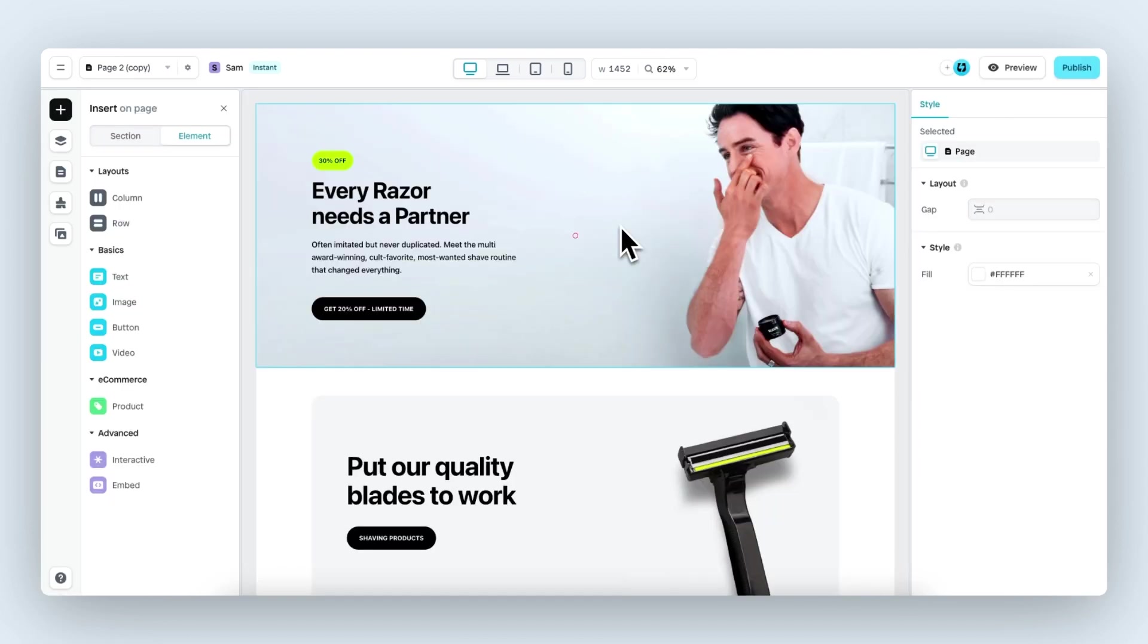First off, what is position fixed? An element with a fixed position is positioned relative to the viewport, which means it always stays in the same place. Even if the page is scrolled,